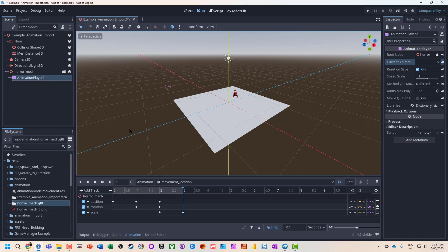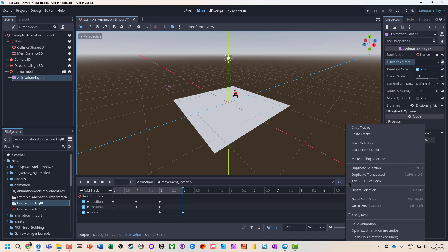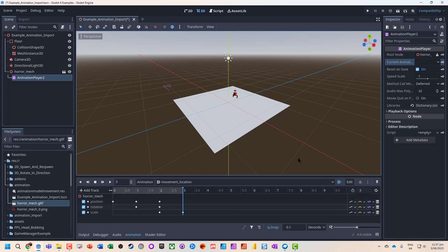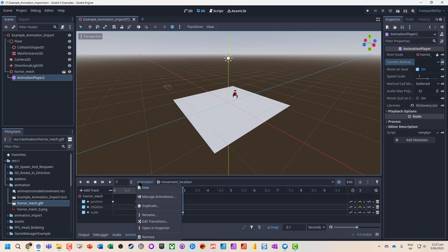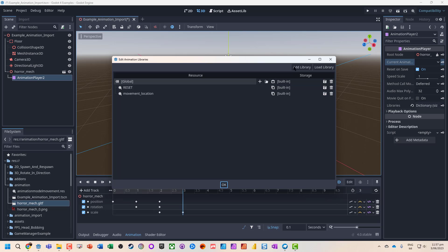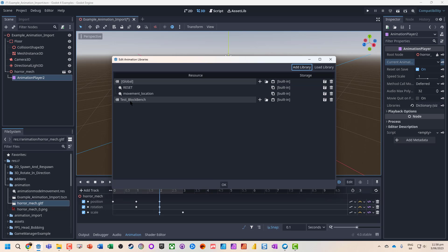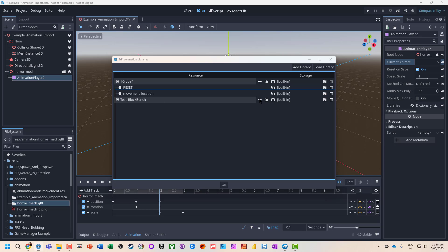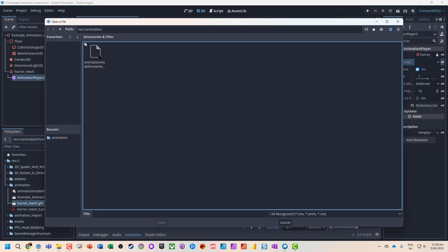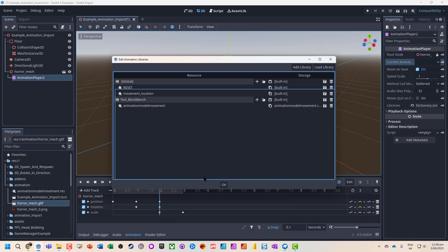But if we want to actually go and import one of the other ones, what we're going to do is go to animation, go to manage animations. Now, if we don't have a library, we can actually go and add one in. So library is a collection of animations. I might call this test block bench because it's the ones that are coming from there. We can click on the little edit plus to add an animation, which will make our own. Or we can use the little folder to load one in. And lo and behold, here's the animation that we exported earlier.